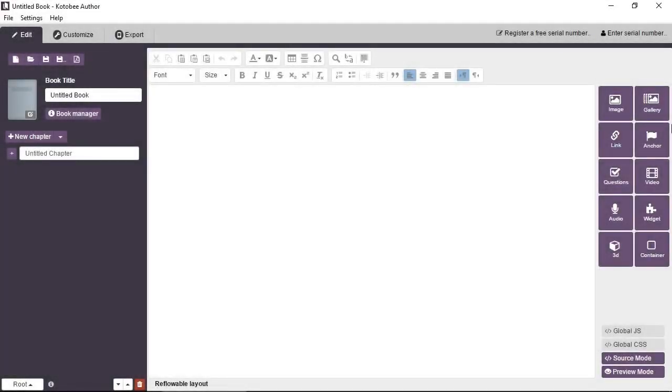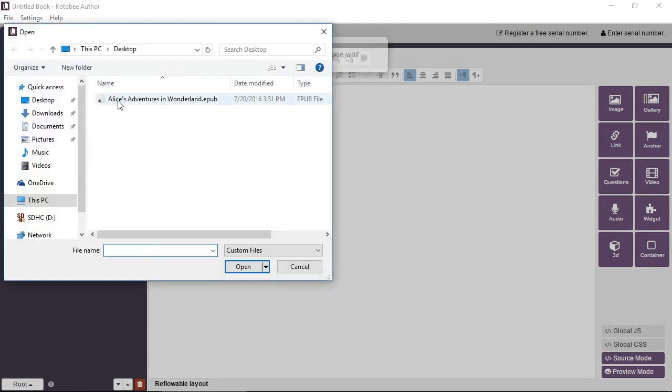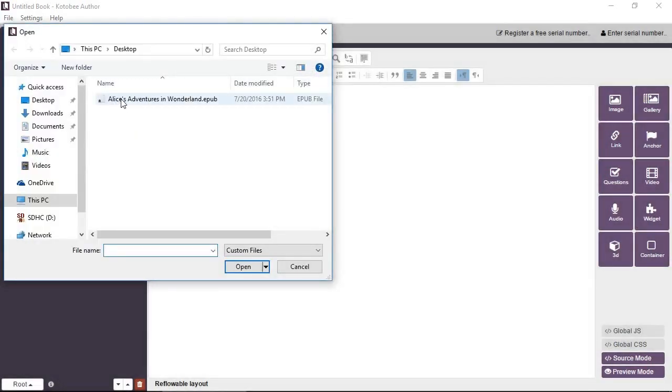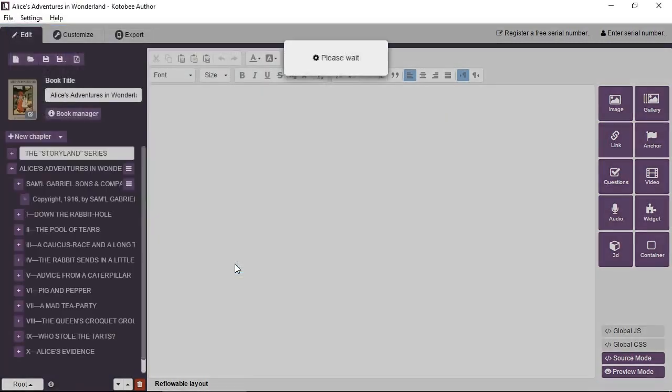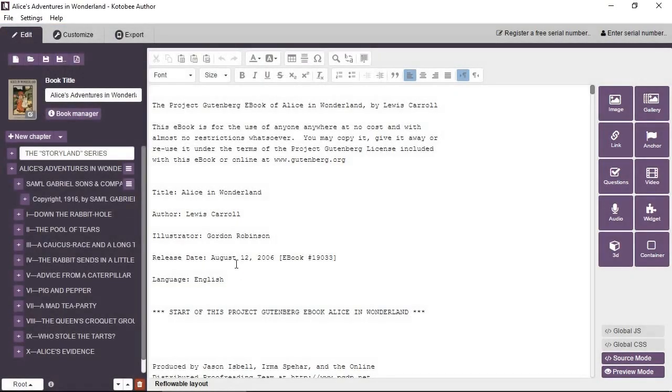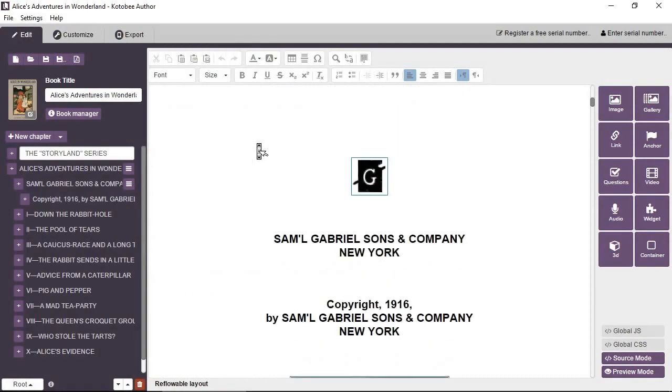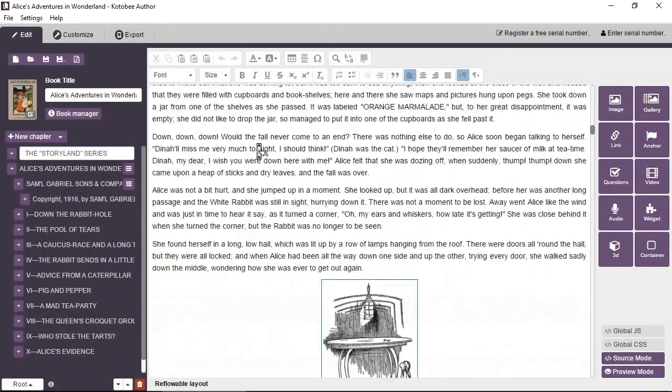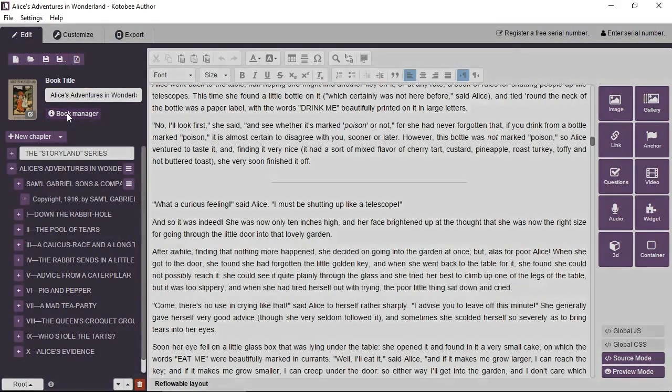As an example to see what an e-book will look like in Kotobee Author, let's open an existing EPUB. So we have Alice in Wonderland as an EPUB file that we downloaded for free. Click on Open. And you can see you have the content here in the middle. On the left, you have the title of the book.